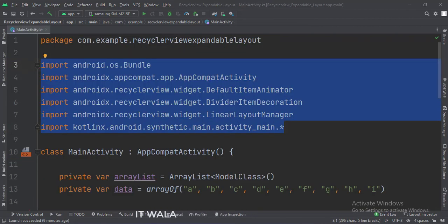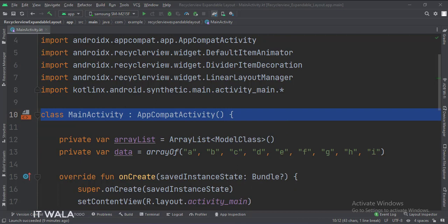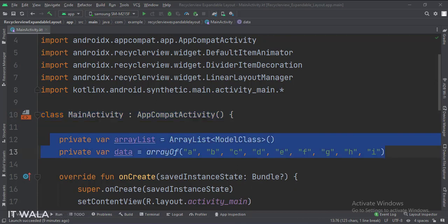These are the imports. This is the main activity. These are the data members. Here we have an array of string data, which we will use to populate the recycler view.